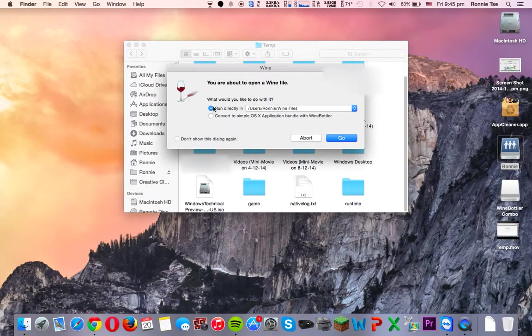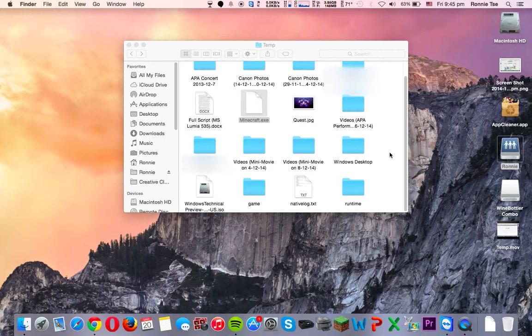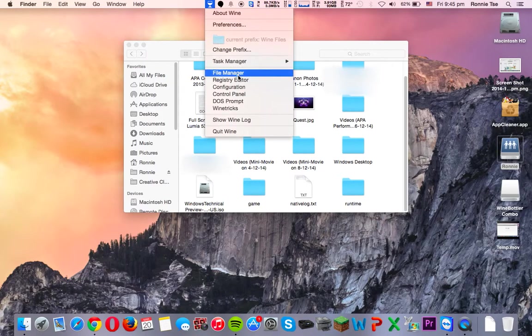We want to run it directly in there, so click Go. Actually, there's something really neat in here. So click on Wine Bottler icon.